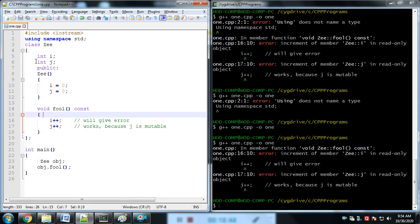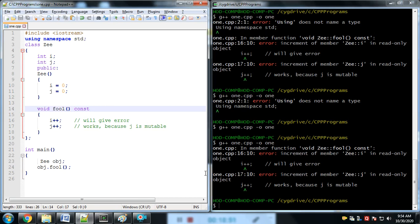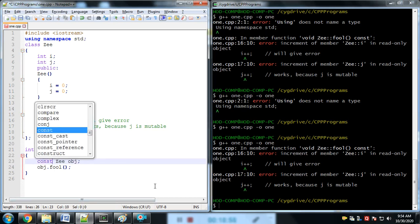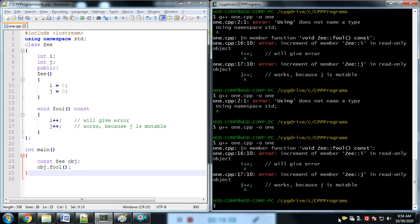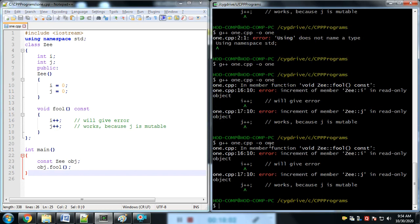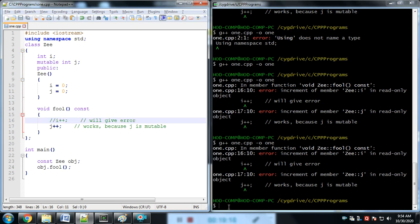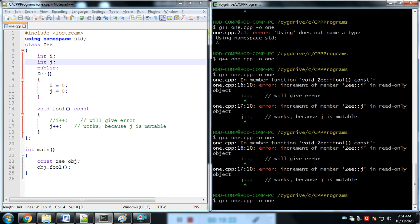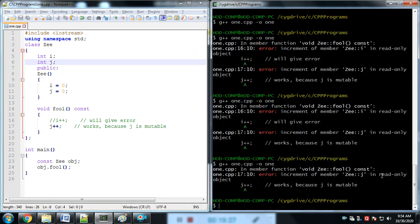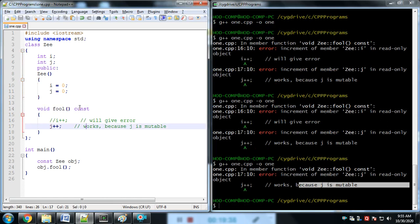If we define both the variable and the object as constant, we cannot change the value of i and j. Now we use the mutable keyword — we apply mutable to j and check only i. Running it gives the error: increment of member i is read-only — but j can be changed because j is mutable.